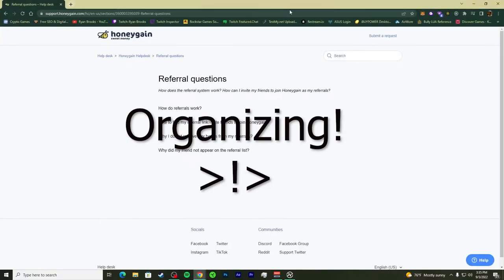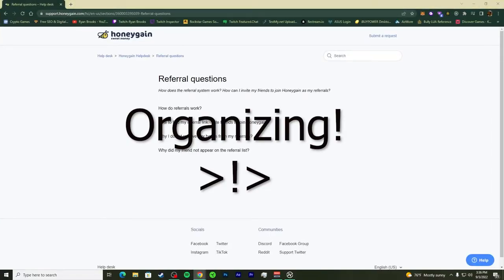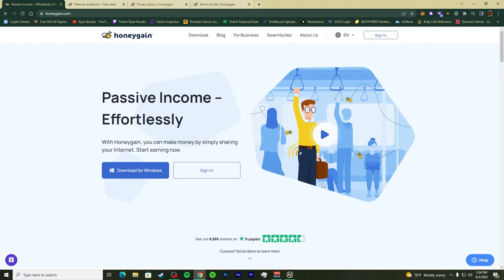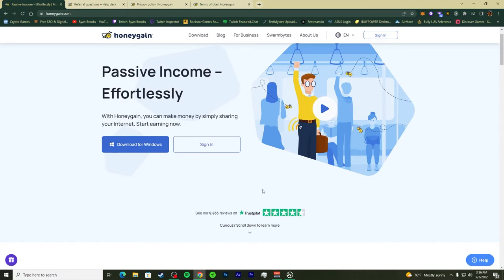Here's the HoneyGain page — 'passive income effortlessly' — your ability to make money without really trying. It uses your data and gives it to companies — small companies, big companies, whoever wants to buy residential or commercial data. You can be an individual and make your own account. It's mainly geared toward the individual, but companies can use it too. You can download it on Windows, Mac, Linux, iPhone, and Android.